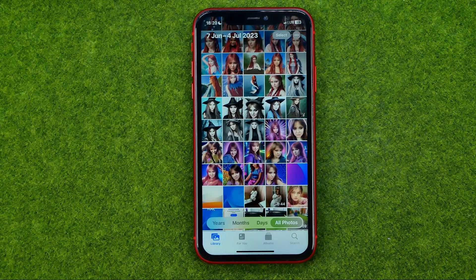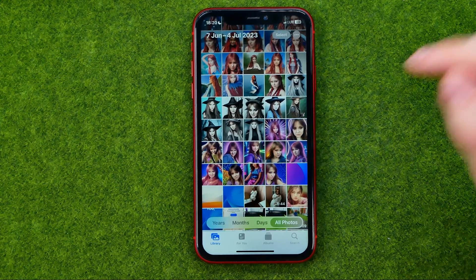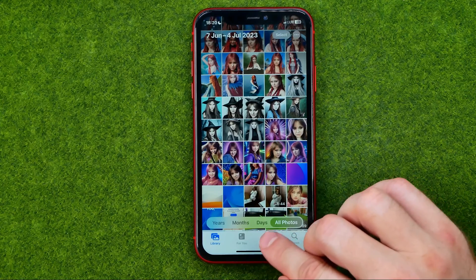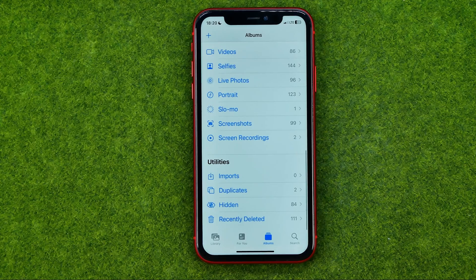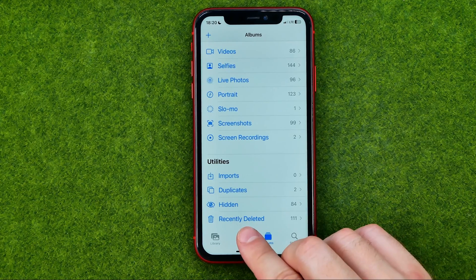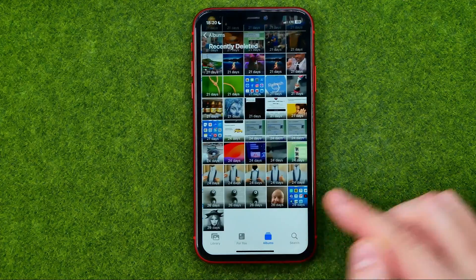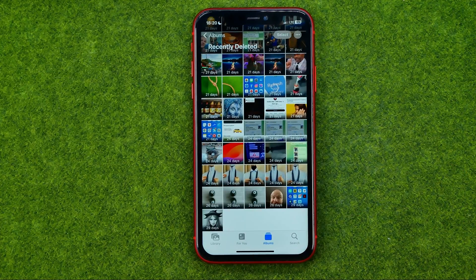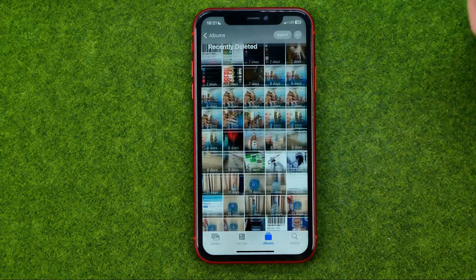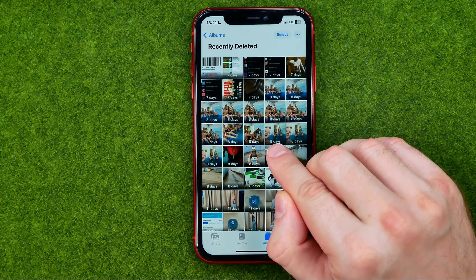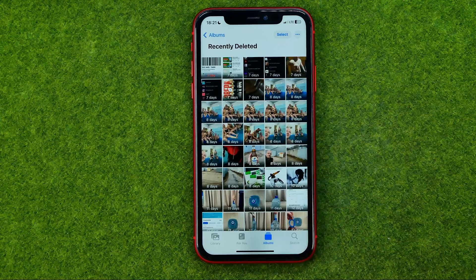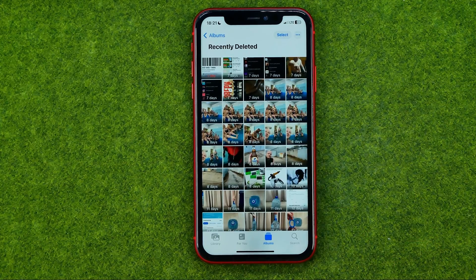The photos stay there for 30 days before they are permanently deleted. If you want to find the recently deleted album, tap here to head over to Albums, then scroll down to the very bottom where you can find recently deleted and tap on it to get into that album. As you can see, on each image it says how many days are left until it will be permanently deleted.